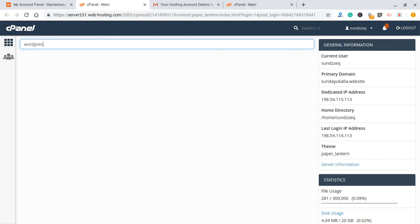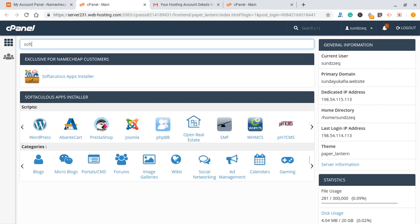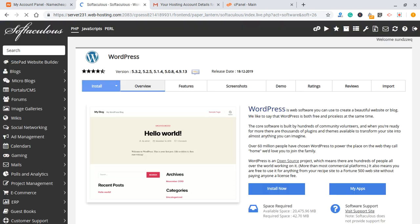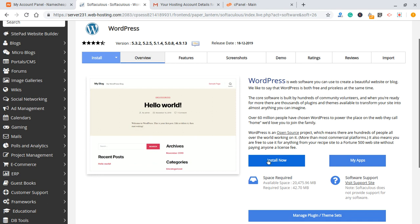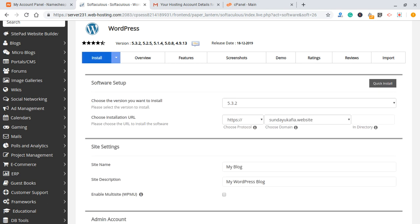In some cases you may not see WordPress directly, but you can search for Softaculous Apps Installer and find WordPress there. You can click directly on WordPress to install it, or click on Softaculous Apps Installer and then click on WordPress. Let's just click on WordPress since it's right there. This is going to open a page that shows you helpful information about WordPress. What you want to do is click on 'Install Now'.